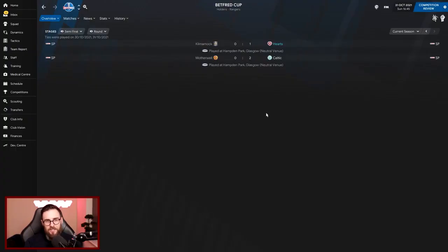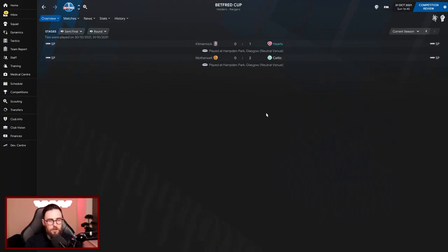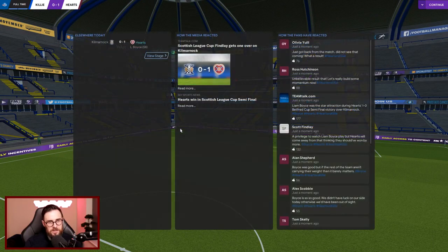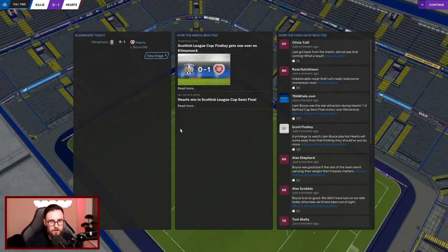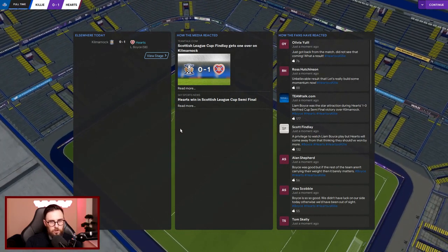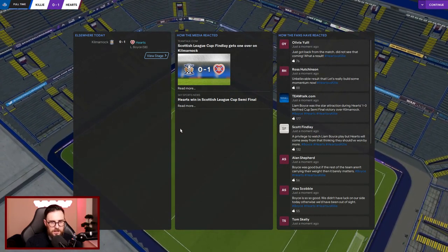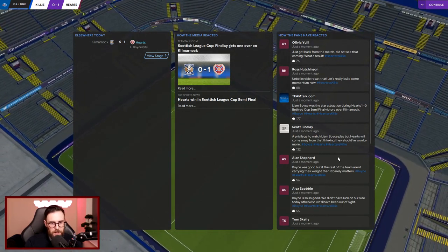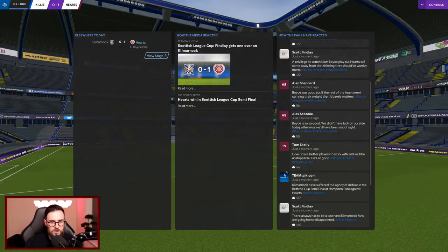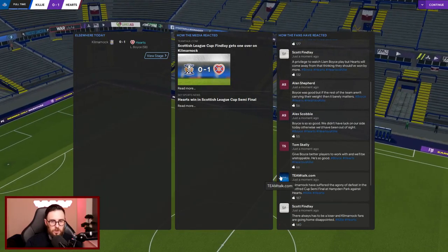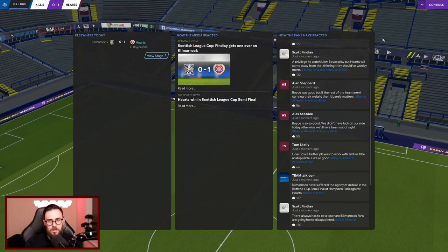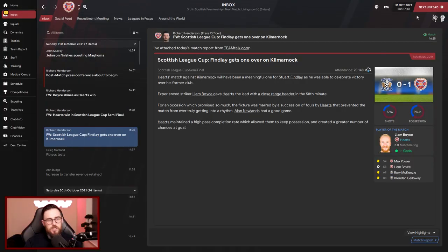So the stage then has already been set, the other game played. We're going to play Celtic in the final after they won two-nil against Motherwell. So it's a Hearts-Celtic final, not too far away from what's happening in the real world I believe. How the fans reacted: Olivia Uli says just got back from the match, didn't see that one coming. Ross Hutchinson says unbelievable result that, let's build up some momentum now. We've got plenty of momentum anyway. And Tom Scarie says give Boyce better players to work with and we'll be unstoppable. He's so good. Boyce is average at best but he gets a goal for us, he loves it.